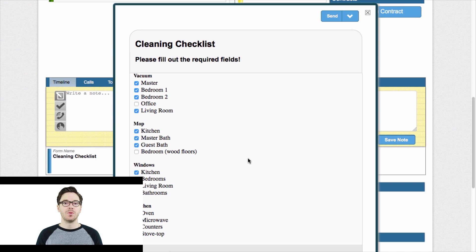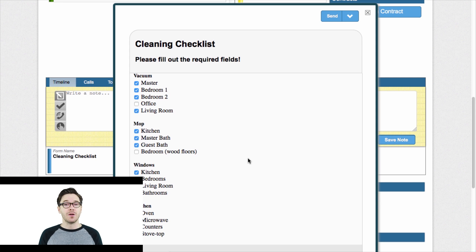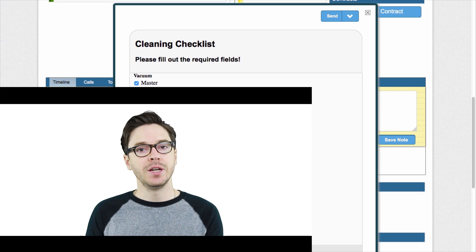This is just one example of many things that you could do — many types of forms that you could have your technicians, your cleaners, your crew leaders filling out in the field. I hope that this has been really helpful. Hopefully this will give you a way to start eliminating more paper trails in terms of checklists and forms they're filling out in the field, and just roll it into Service Autopilot so that it's kept in the cloud. Thanks for watching — make sure to subscribe on YouTube and check us out on Facebook, Twitter, and our blog. My name's Chris, thanks for watching.